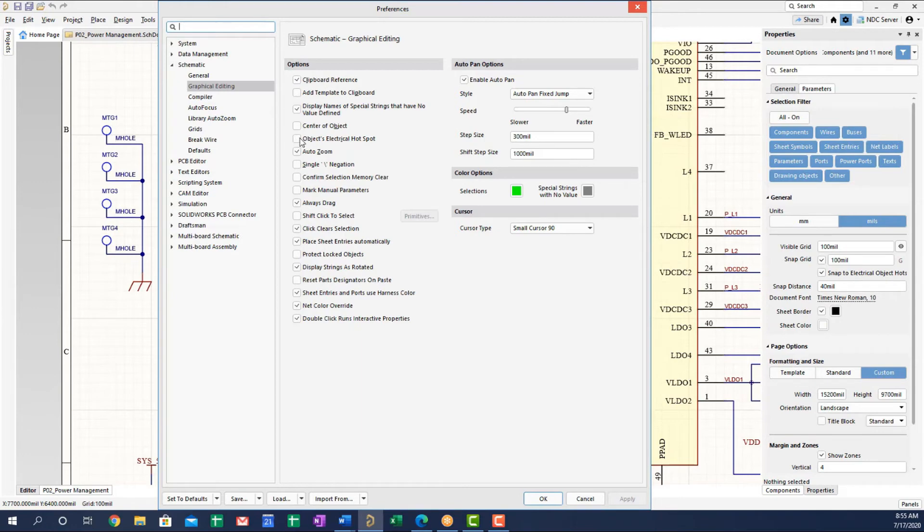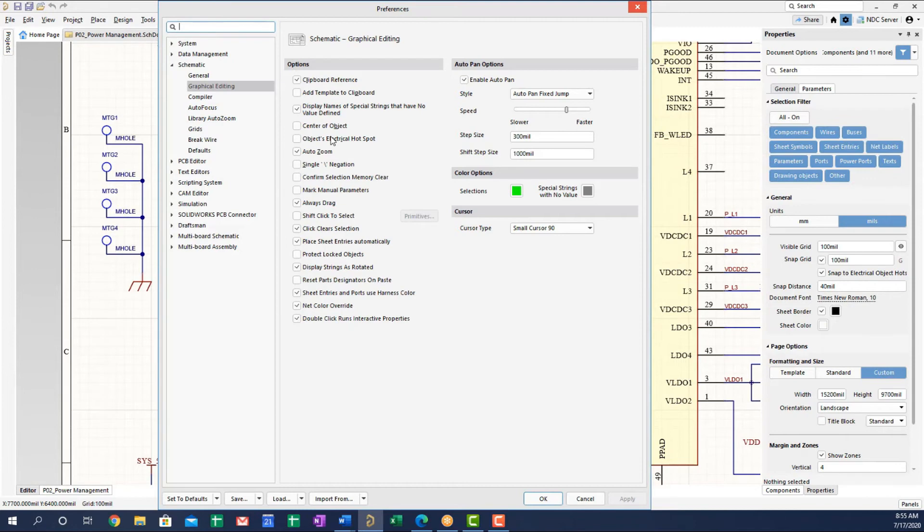And I would also encourage you to turn off the objects electrical hotspot because this will override whatever clipboard reference that you have. And that's especially true possibly with components, which do have electrical hotspots and of course with net labels as well.